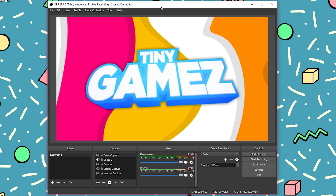Now I also get the question of what editing software and editing software settings I use as well. If you guys would like to see that, I am more than happy to make a separate video for that also — just let me know down in the comment section below. But let's get into today's video.